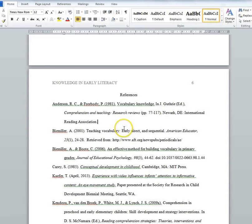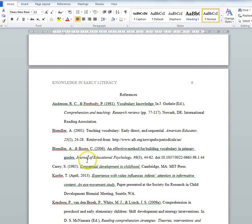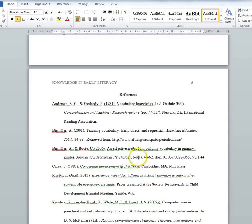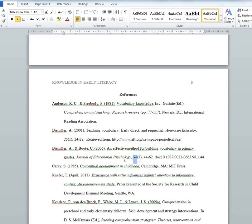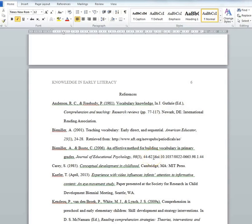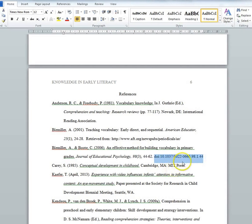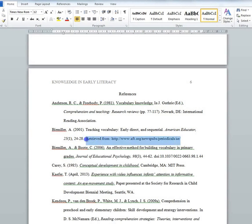For journal articles, after the date, you put the title of the article in sentence capitalization followed by a period. This is followed by the title of the journal in title capitalization and italicized, followed by a comma, and then the volume number and issue number — the volume number is italicized but the issue number isn't, and the issue number is placed in parentheses. There's another comma after that, and then the page numbers of the article followed by a period. Finally, you put in the DOI, which is new for the APA 6th edition. Every article should come with a DOI listed on your paper or on the website where you retrieved it. If your paper doesn't have a DOI but you are reading it online, then you need to include the website that you retrieved it from.